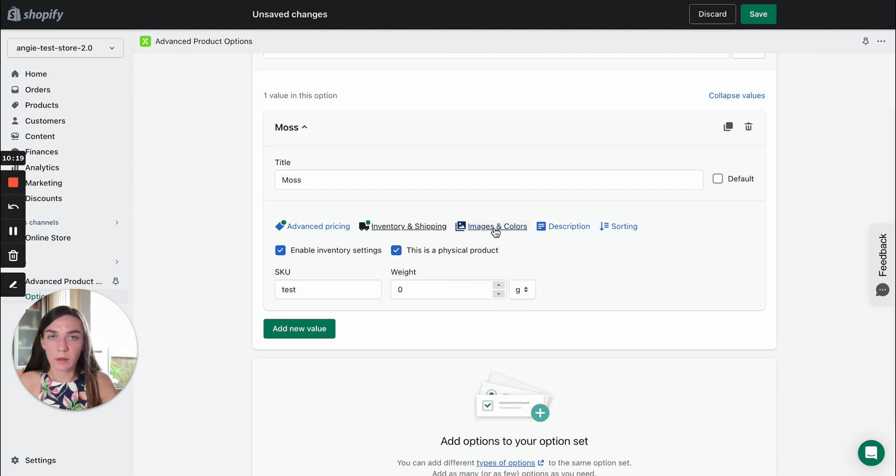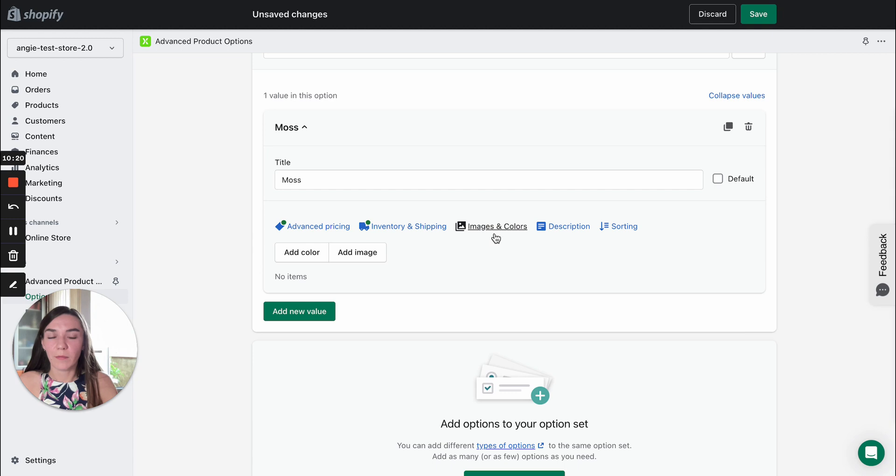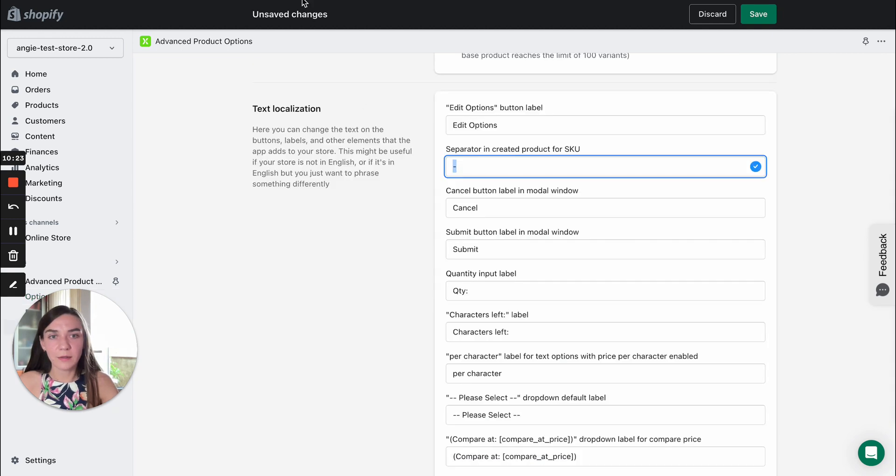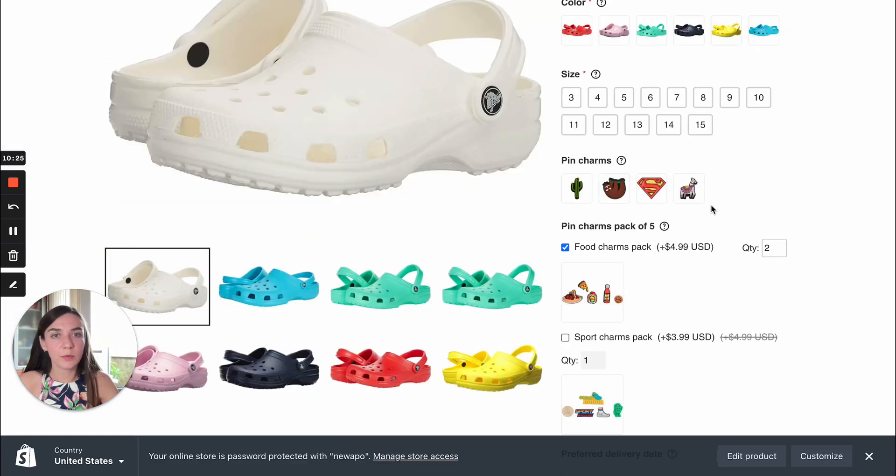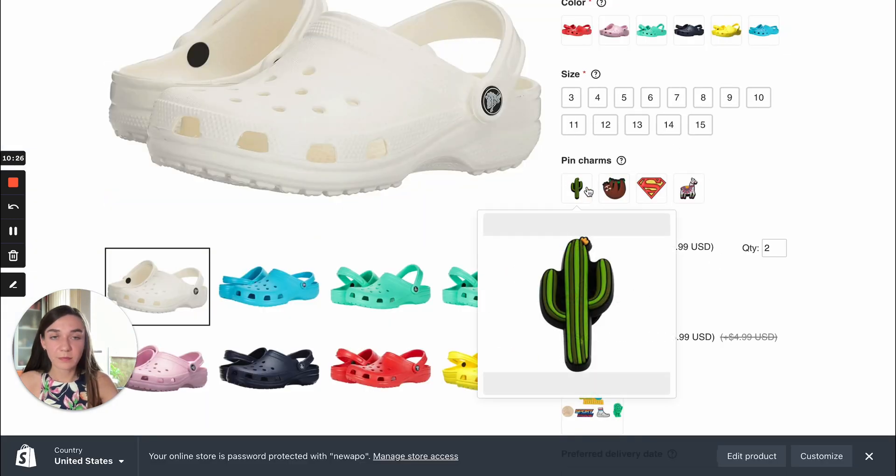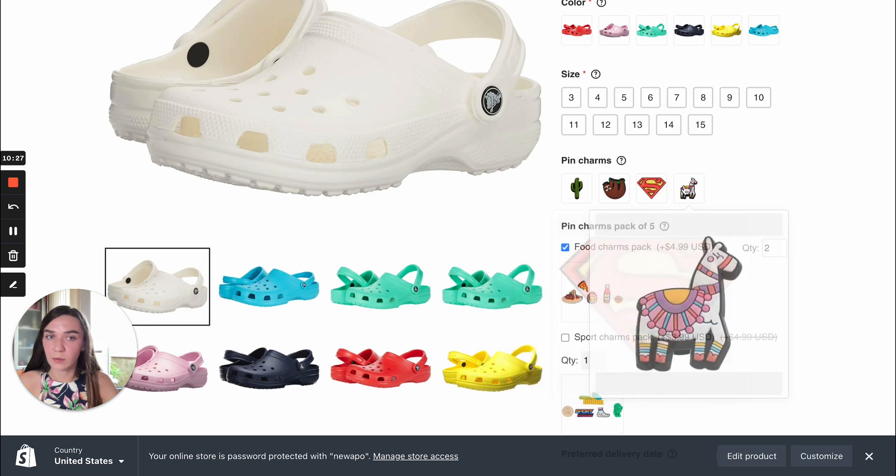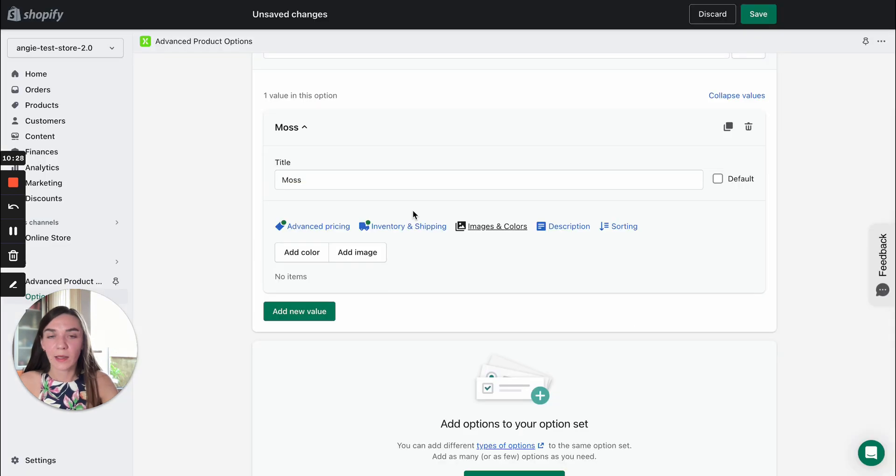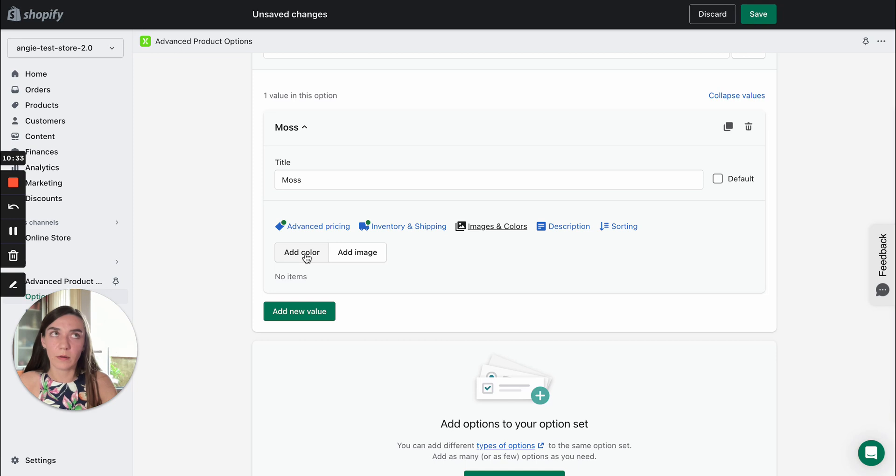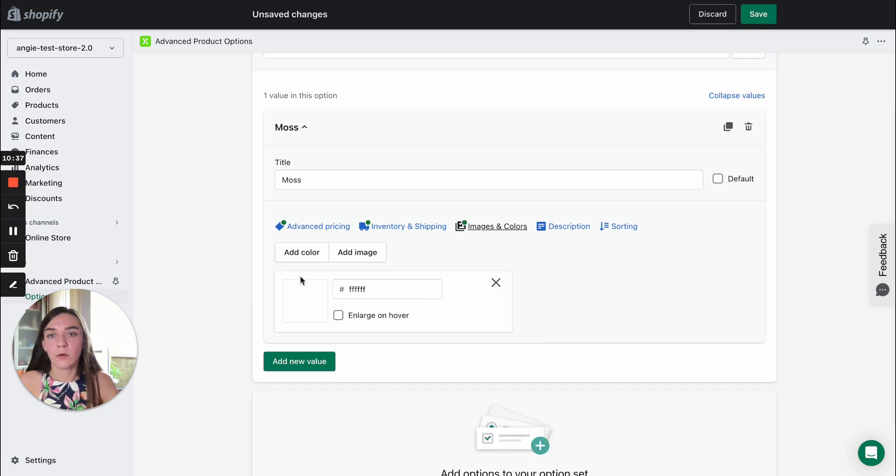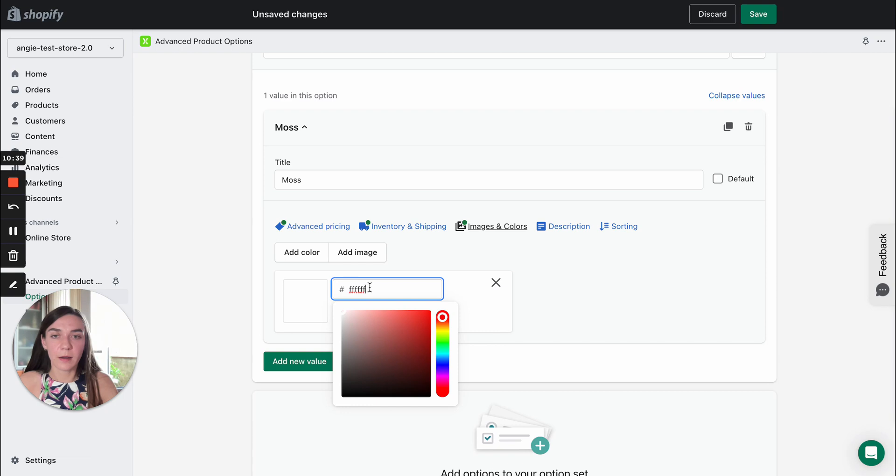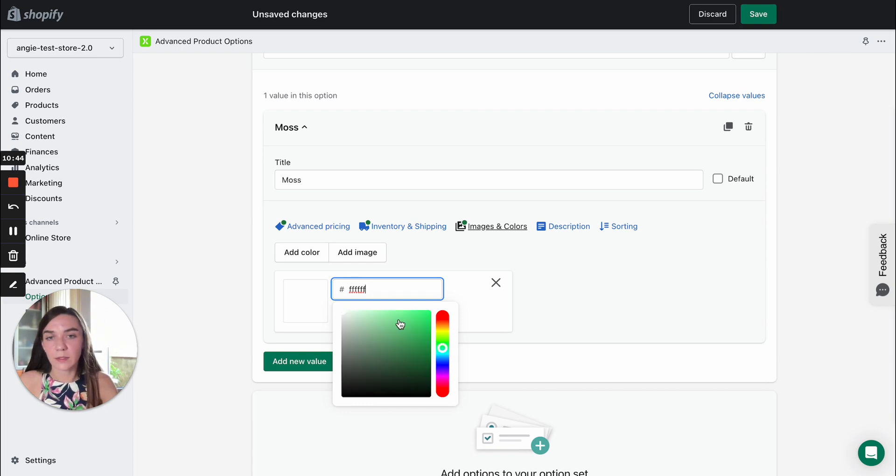The next step is images and colors. Here you can add icons to swatches. You can add color. For example, you want swatches to be color icons. So you can add color hex code for example if you know it. Also, you can select a color from a palette manually.